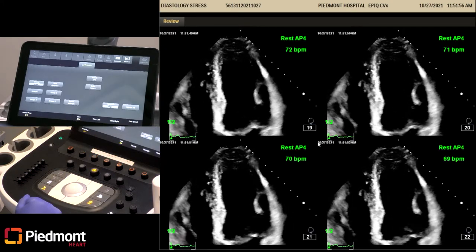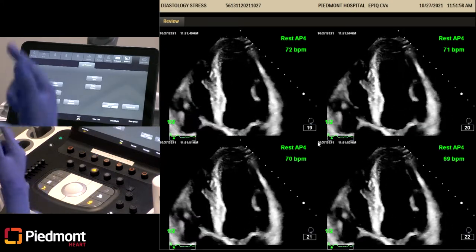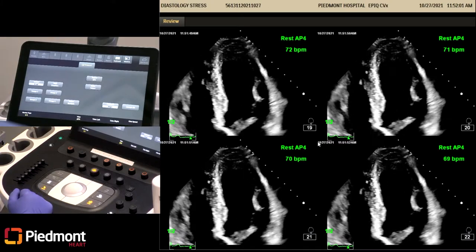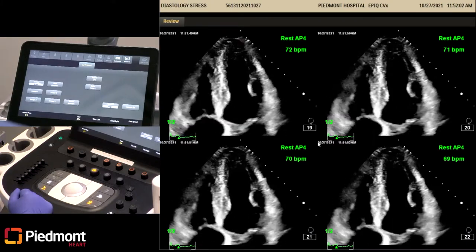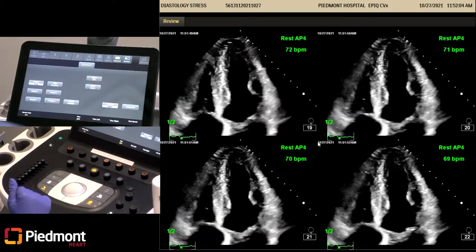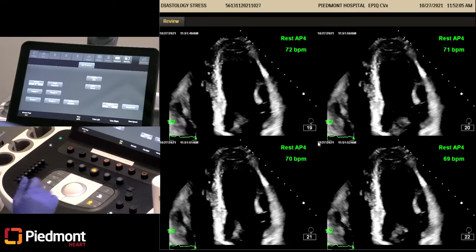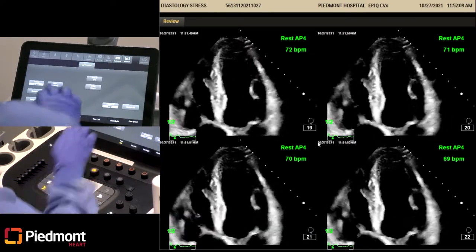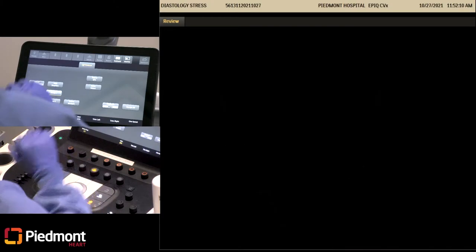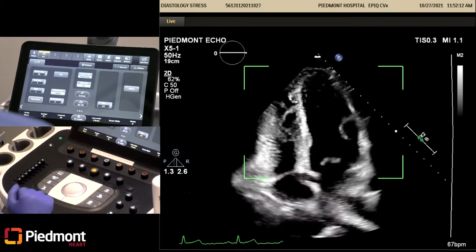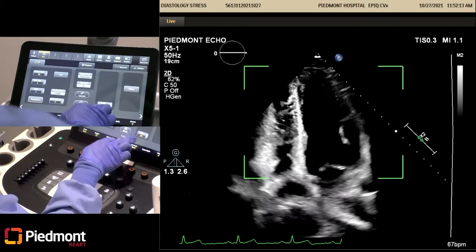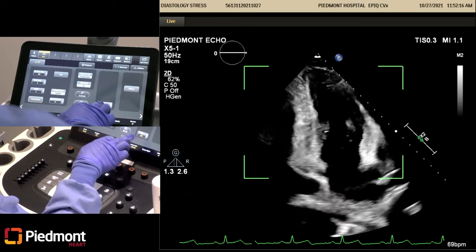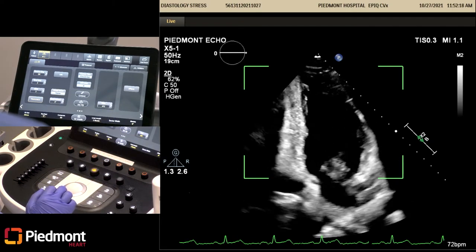Now we're going to select. At this point you can select multiple images, or you can select just one — pick the image that you're happiest with. I'm going to pick image number two. And if you look on the view, it takes you to the next one: apical two. We're going to acquire apical two and optimize your image.